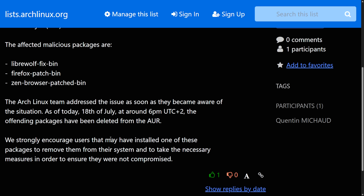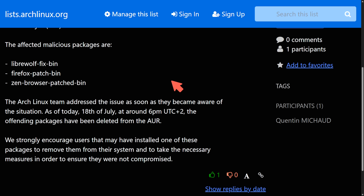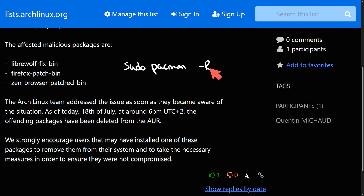Users who installed one of these packages are strongly encouraged to remove them and take necessary measures to ensure they're not compromised. If you downloaded any of these three — or anything from the AUR related to Librewolf, Firefox, or Zen — just remove any related packages using pacman with: `sudo pacman -Rns` followed by the package name.